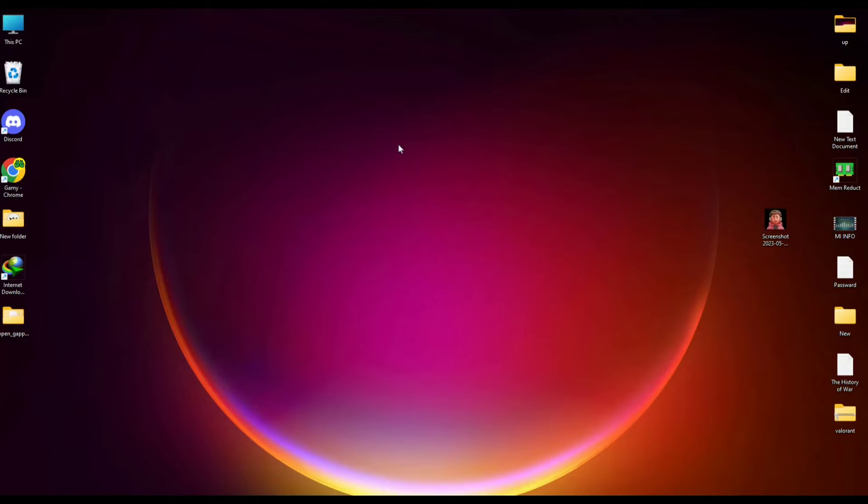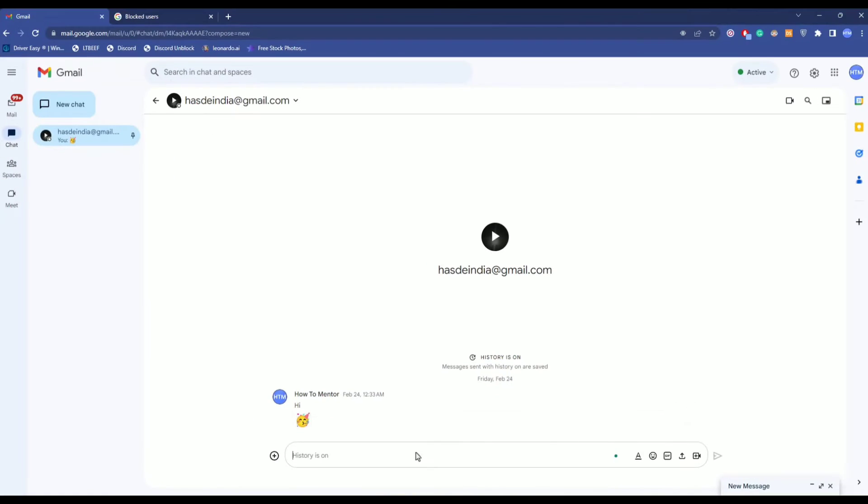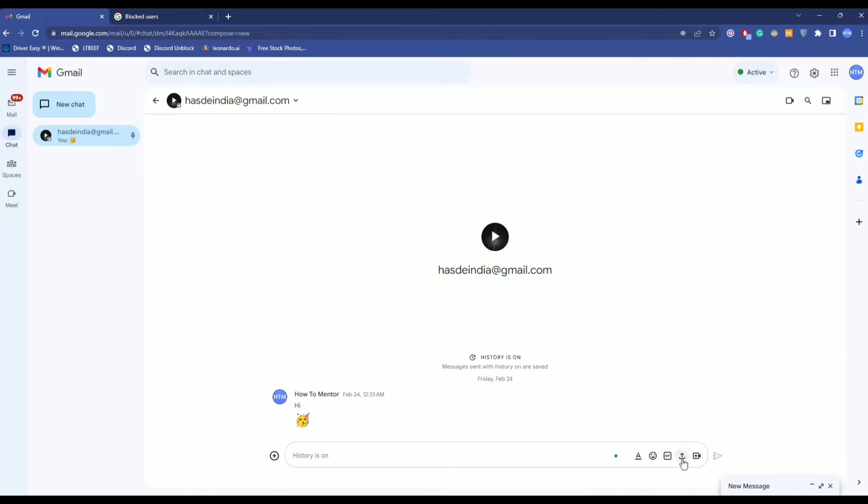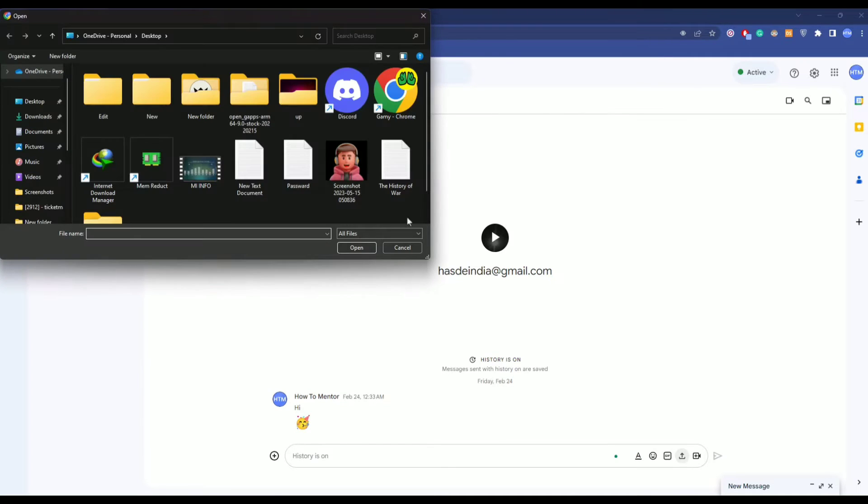First, open your browser and go to Google Chats. As you can see, I'm currently in a chat. To upload a file, all you have to do is click on the upward arrow over here. Click on it and a pop-up should appear.